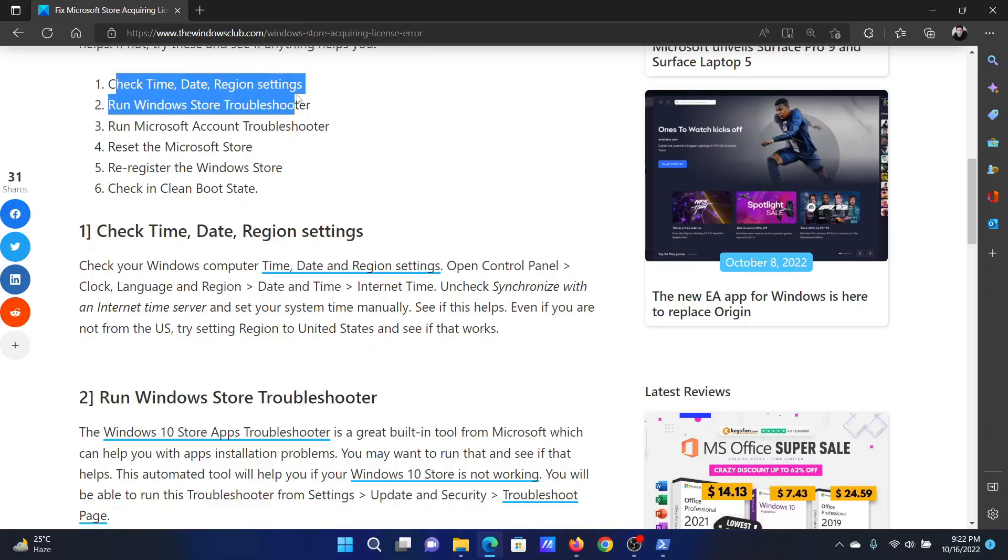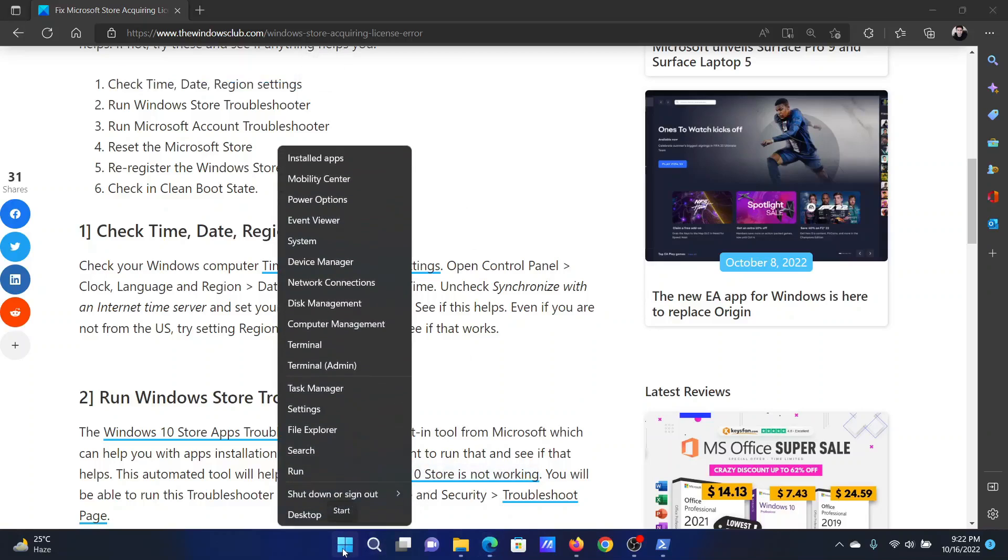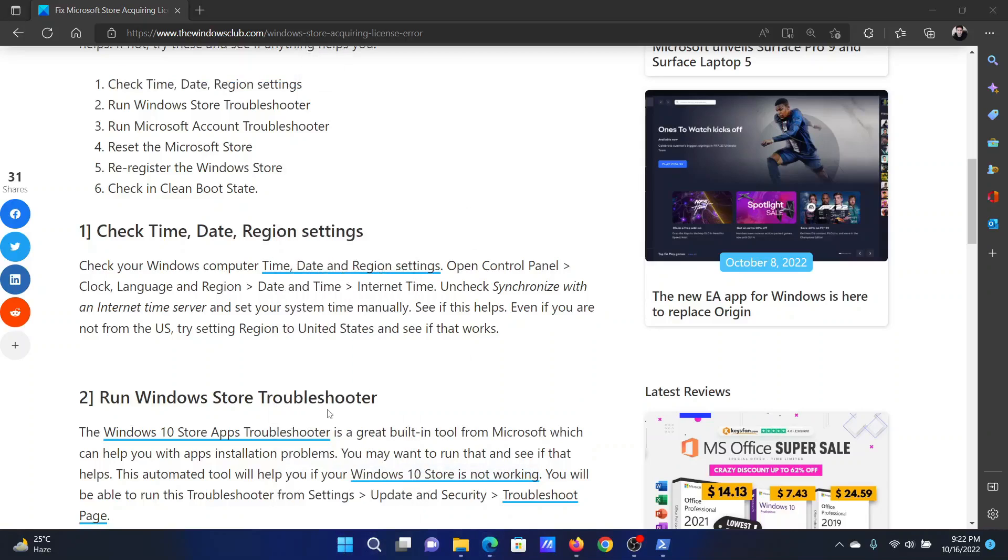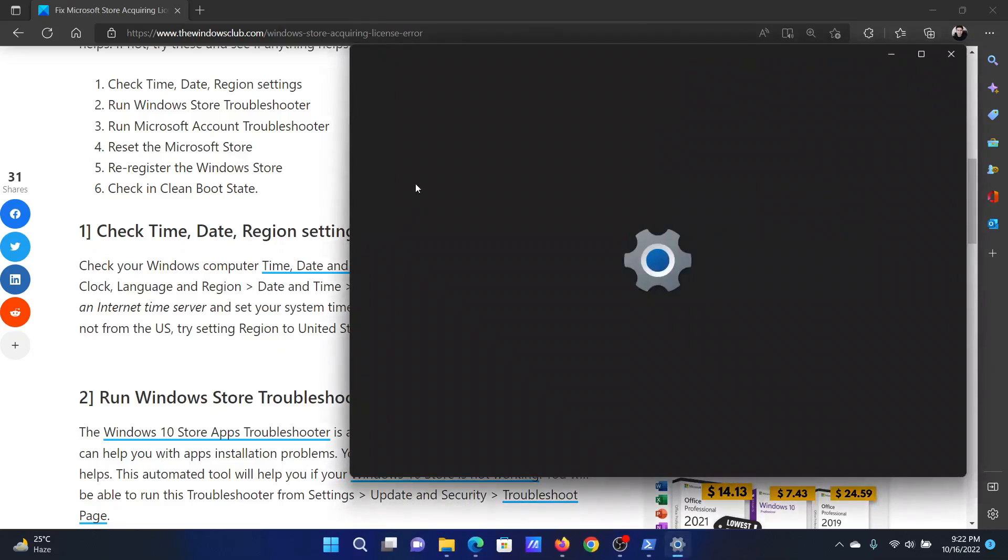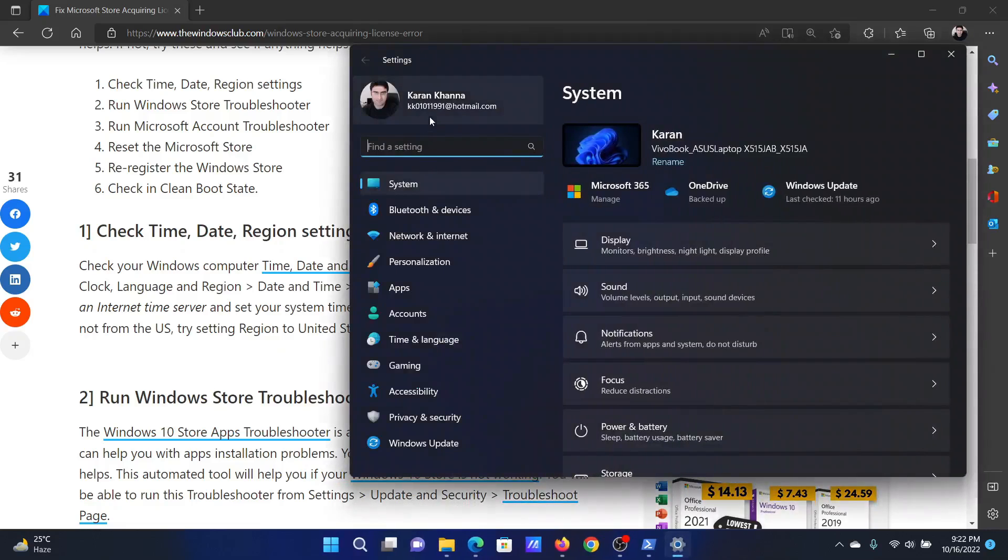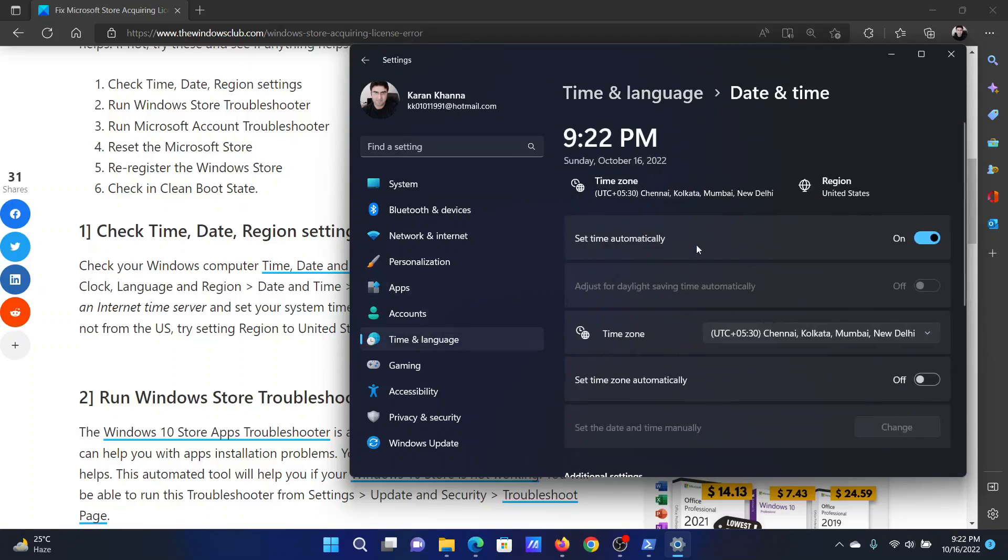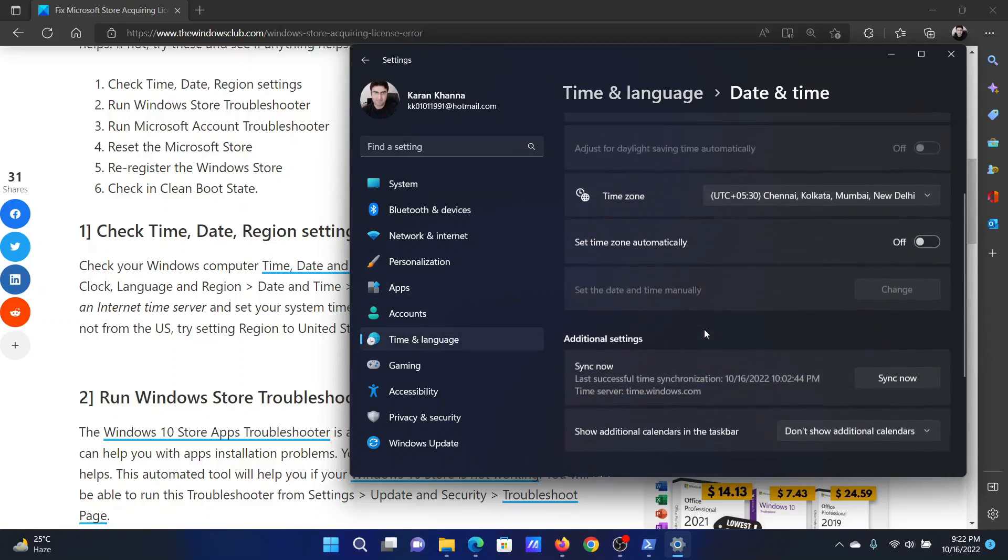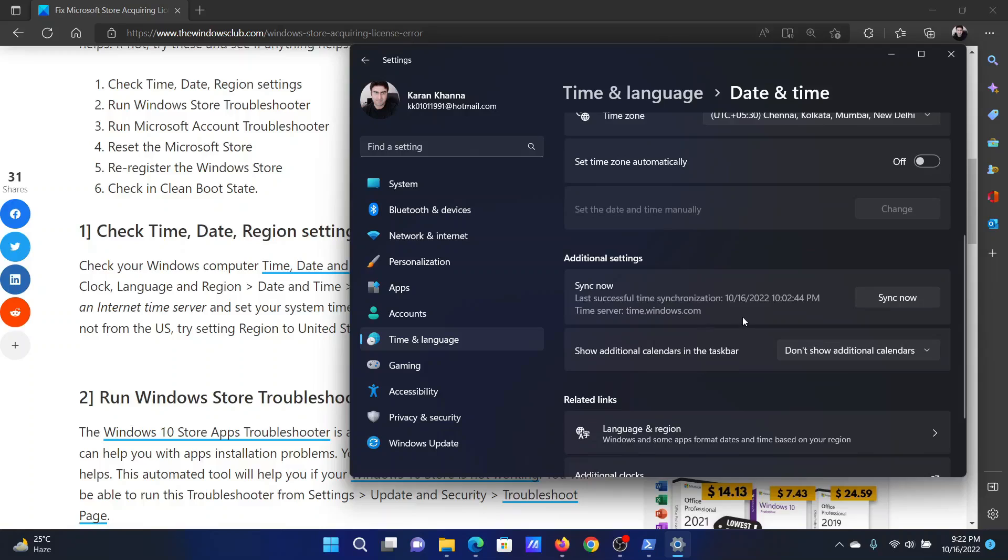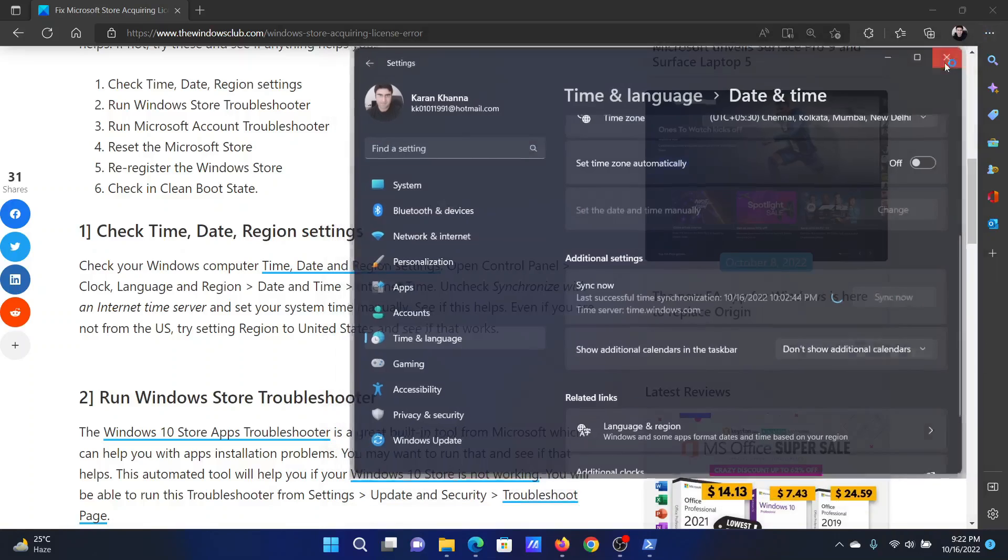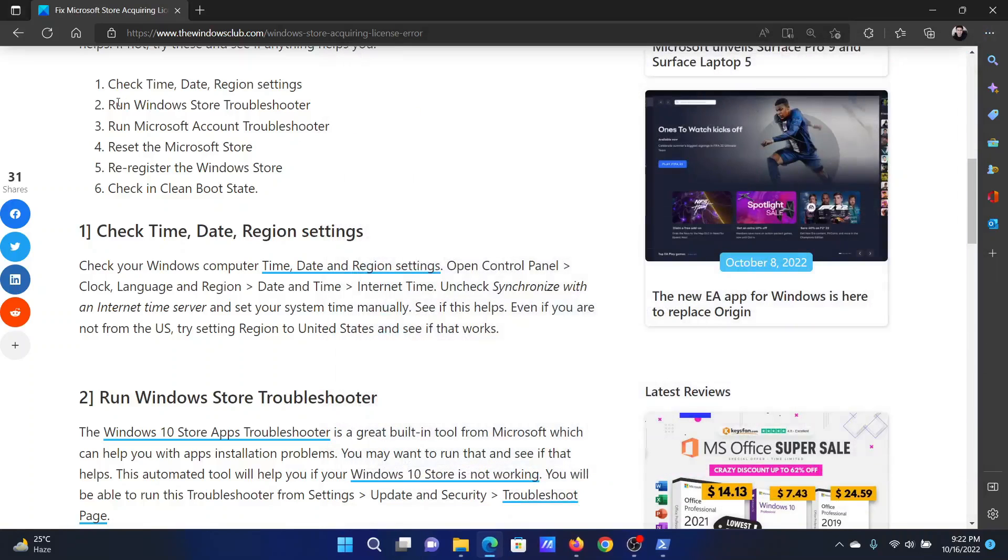The first solution is to check the date and time settings. Right-click on the Start button and select Settings from the menu. In the Settings window, go to the Time and Language tab on the list on the left-hand side. In the right pane, click on Date and Time, now scroll down and click on Sync Now.